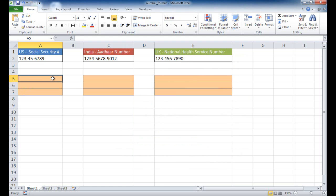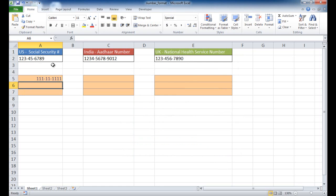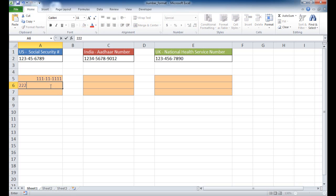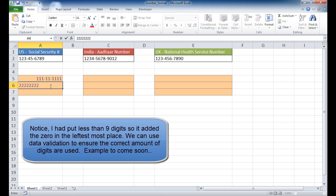and I would type in 111-11-1111 - a Social Security Number in the United States is nine digits - and press Return. It's going to format it with the dashes in between the appropriate areas after the first three digits, then the two digits here, and then the last four digits here. So it's going to put dashes in between. If I did it here, it's going to do the same, right?